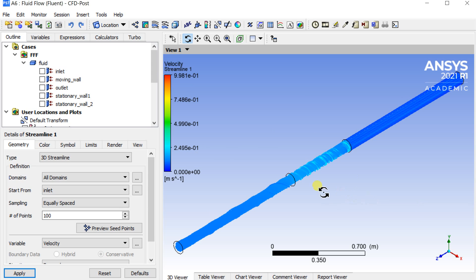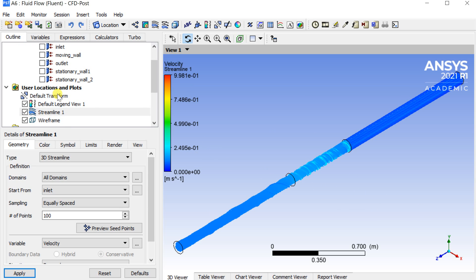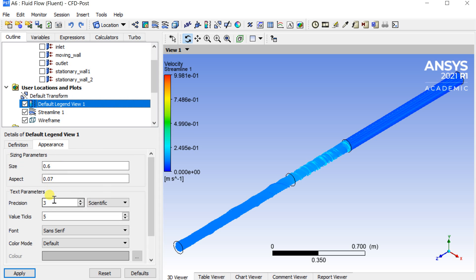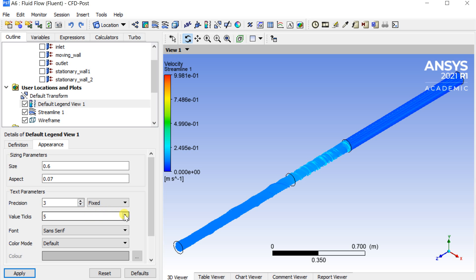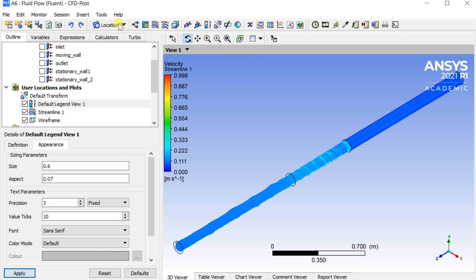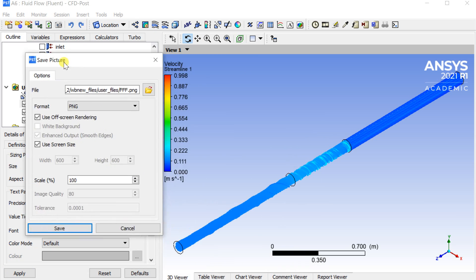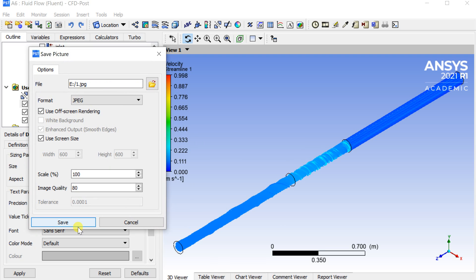Change the default legend scale. Click on default legend view. Change the precision to fixed. Click on apply. To save the image, click on the camera icon. Select the location where the image to be saved. Enter the size and quality of the image to be saved.